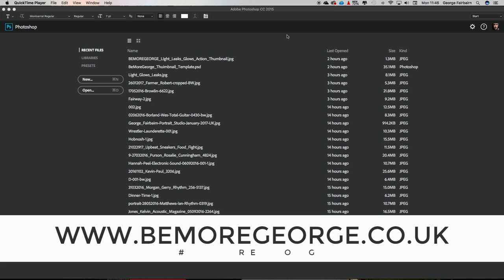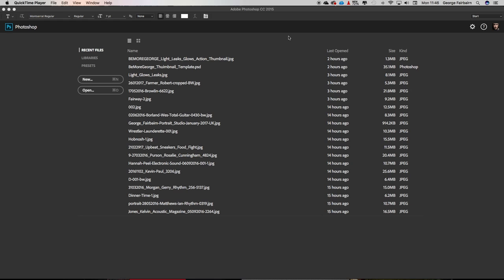What's going on guys, George here from bemoregeorge.co.uk, and today I'm going to show you a really quick tip on how to get a video from your computer onto Instagram. A lot of people might not know that you can do that, but Instagram will support any video of one minute in length or less, and it's really easy to do.